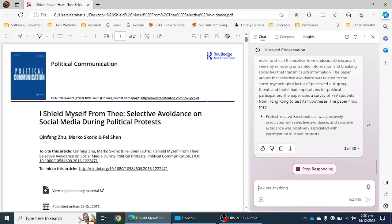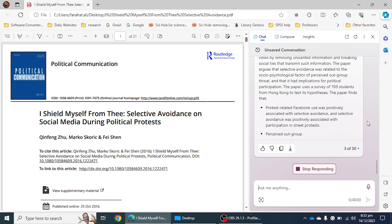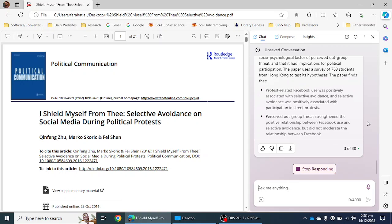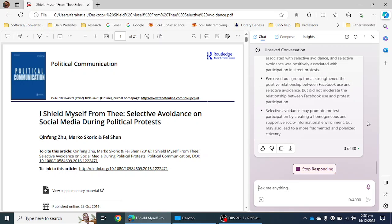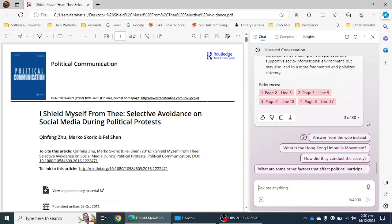It will give you the full summary of the whole article. This is a summary of the article, but you haven't asked anything specific yet. If you have a special or specific question related to the article, you can ask — for example, 'What was the method of this article?'